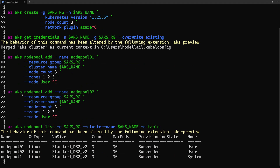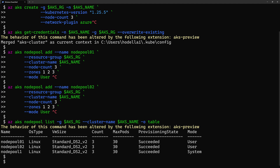Note that I'm using AKS cluster, but this will work also with any Kubernetes cluster. The annotation that we'll be using today can actually be enabled in any Kubernetes cluster.